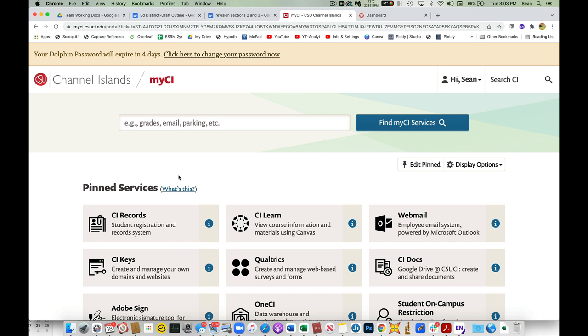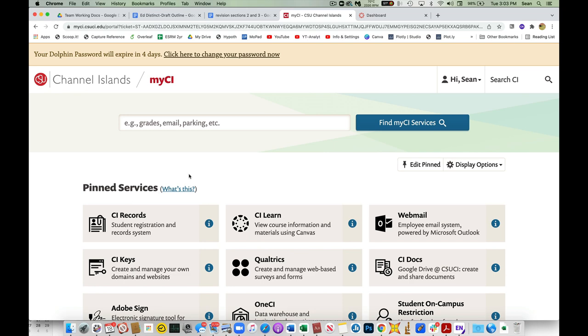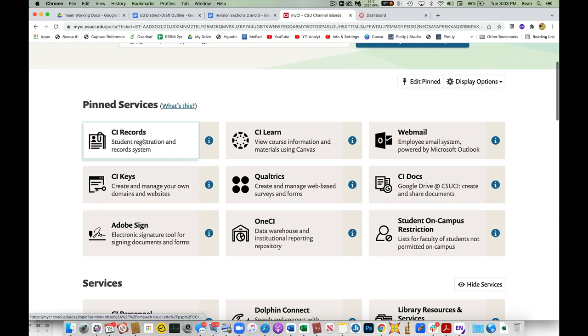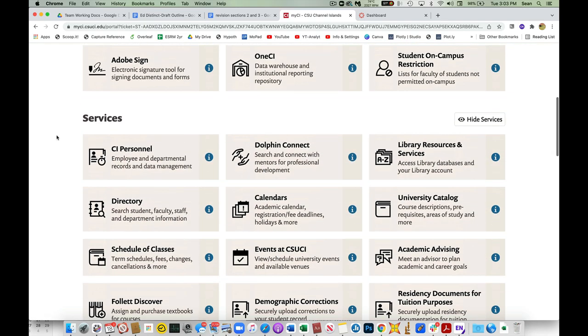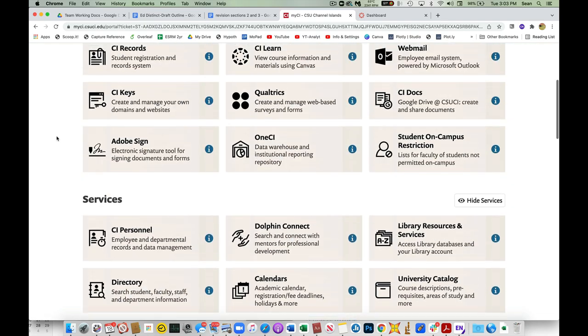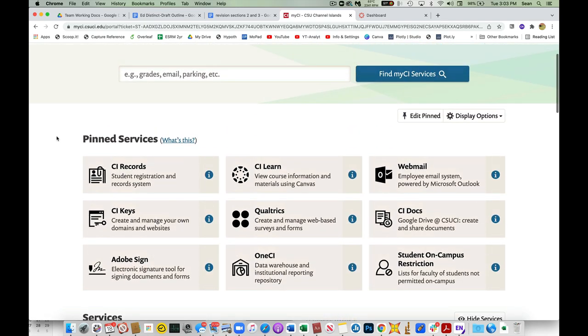Once you get in, you're going to see a host of services. There's all kinds of things here. Records is how you can check your student enrollment - that's also how you'll eventually file your grades. They won't look exactly like this; these are the ones I've pinned. There's all kinds of services down here including Google Drive, Google Docs, etc.